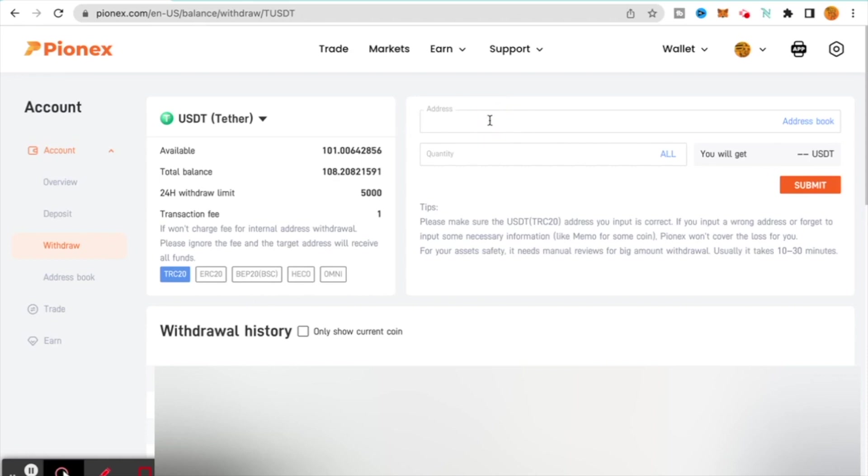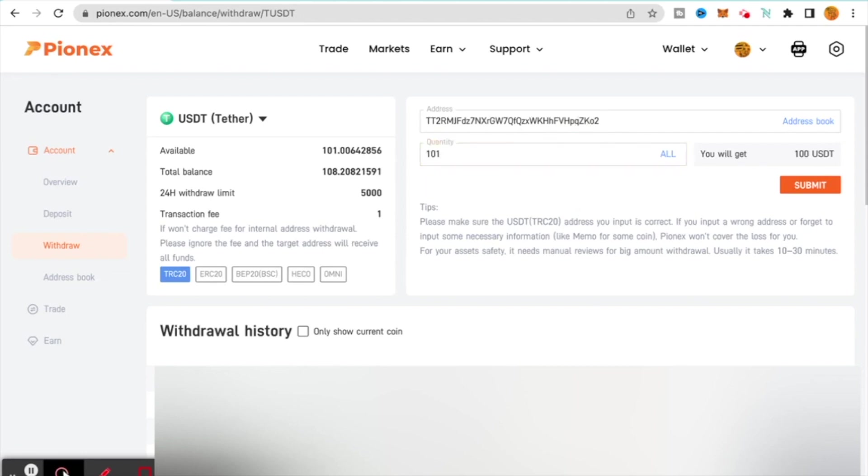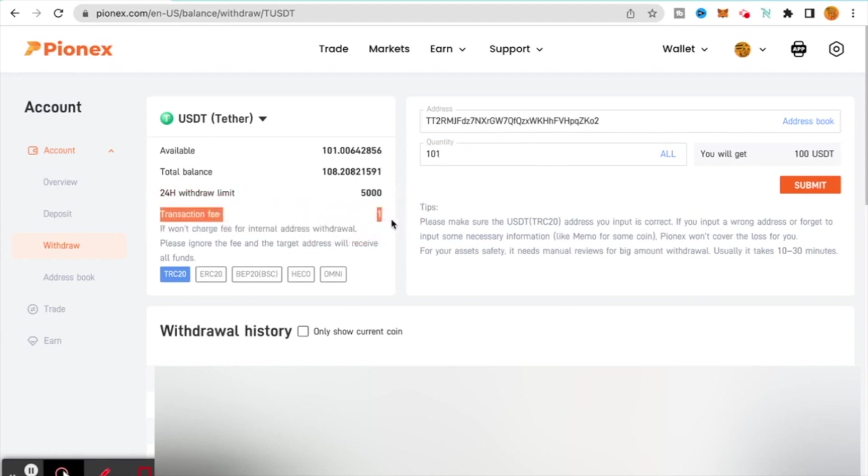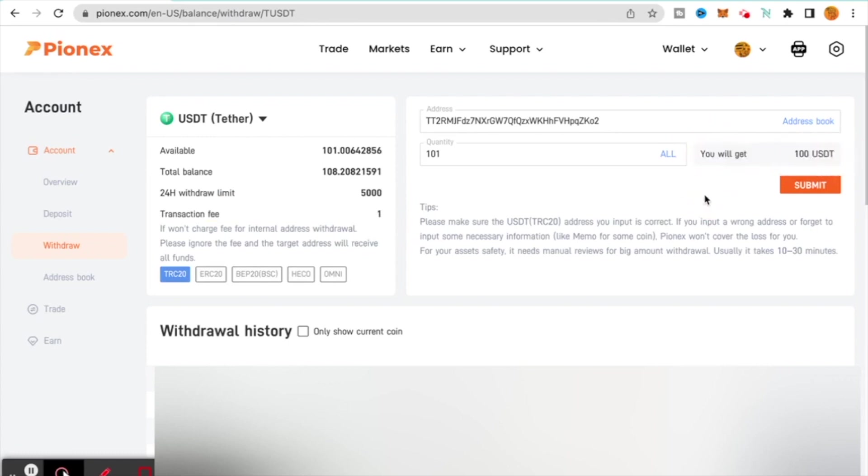The address that we copied earlier is the address that I'm posting right there. The quantity I want is I'm going to send 101 USDT. Down here it says transaction fee: $1. You will get over here, it will say you will get $100 USDT. Now here's the fun part about that. Pionex has this agreement where if it's an internal transfer, that means that the fees are waived from my understanding.